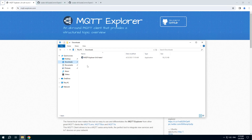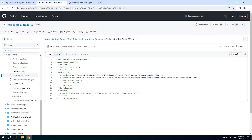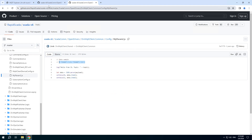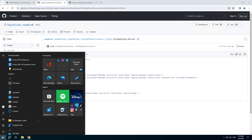We need the MQTT Explorer application which is downloaded from this website and two useful links that contain examples of RapidScada configuration.